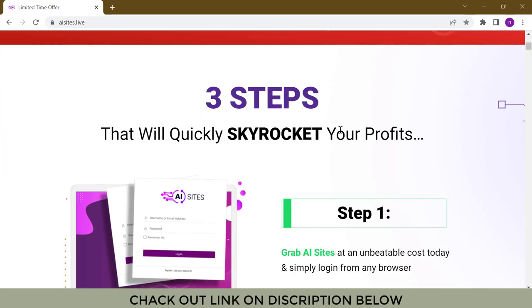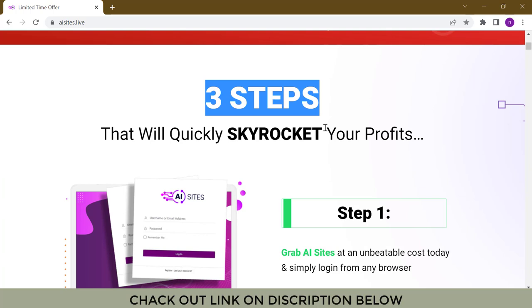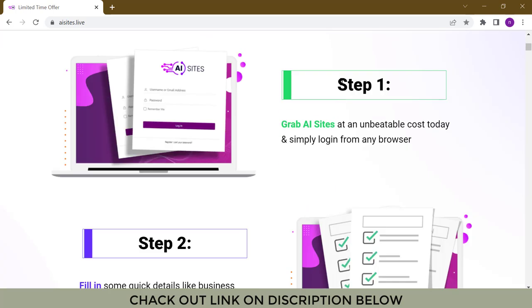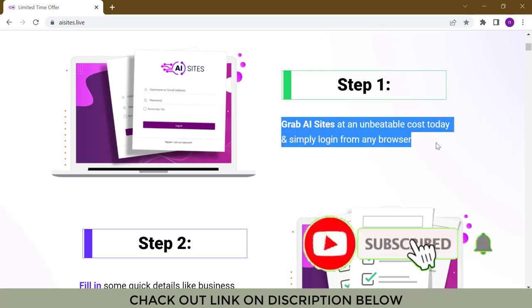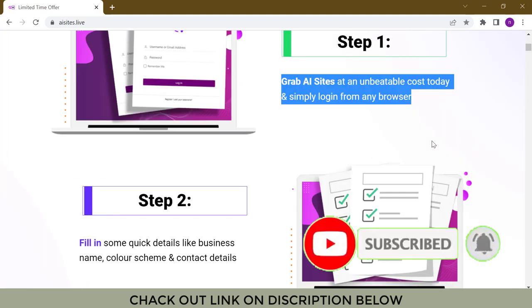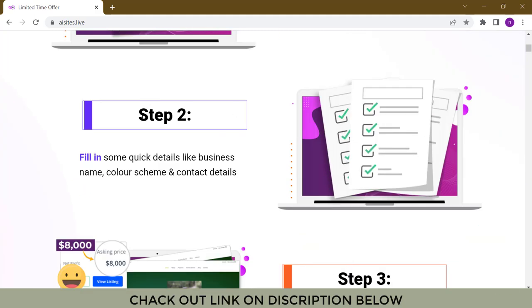Three steps that will quickly skyrocket your profit. Step 1: Grab AI Sites at an unbeatable cost today and simply log in from any browser.